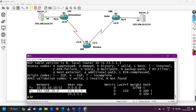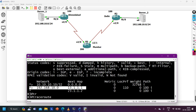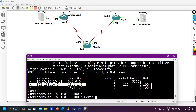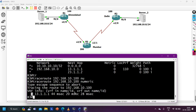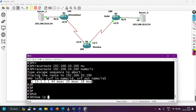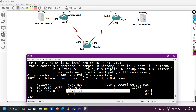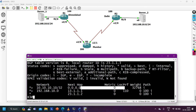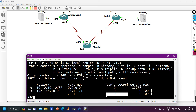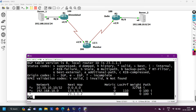Running 'clear ip bgp * soft in' again. Now 'show ip bgp' shows the network is best via Router 1. Running 'traceroute 192.168.10.100' — traffic is now hitting the Ahmedabad router. Checking 'show ip bgp': local preference from Router 1's neighbor is 110, while local preference from Router 2's neighbor is 0. That's why Router 1 is preferred.